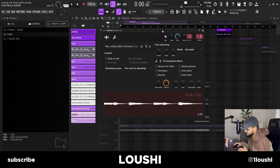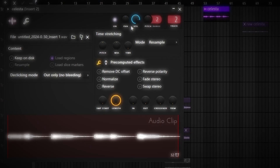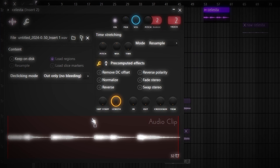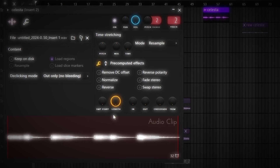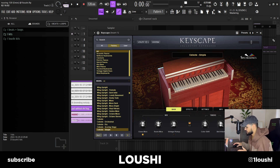So this is the first sound I used — it's a Celesta. I'm going to show you the preset in a second. It's from Keyscape, it's the Celeste Simple preset. I think I used it in a previous video. I've been using it a lot. One of the best bell tones out there.